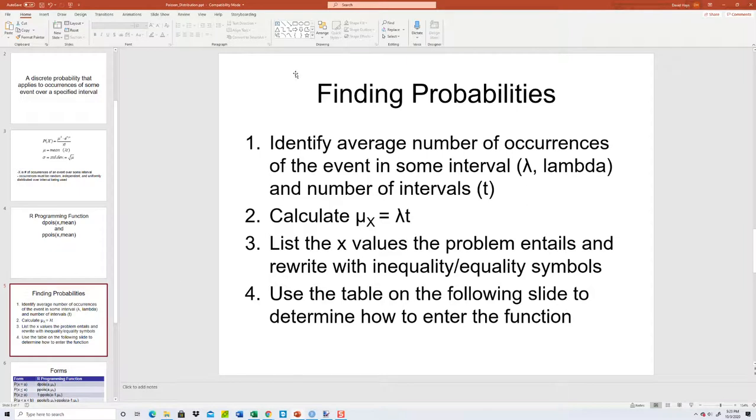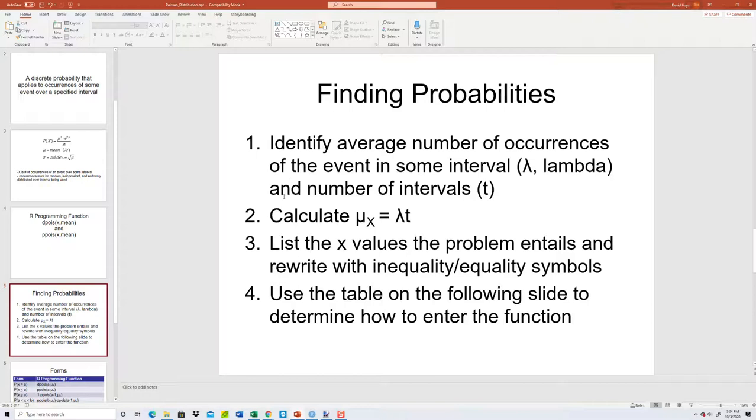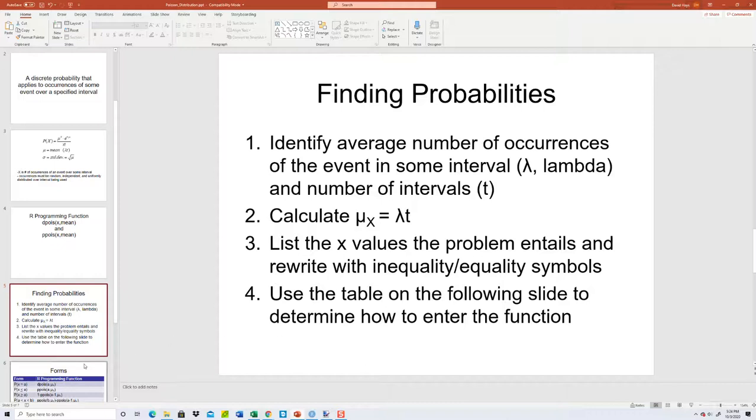Now to find probabilities, you first identify the average number of occurrences of an event in some interval, like lambda, and number of intervals. I know this book we're currently in, lambda is actually meant to be the mean or expectation. So you probably don't have to do step one or even step two. But step two, we want to calculate the mean of the distribution, and you take the average number of occurrences in some interval times the number of intervals. Step three, list the X values the problem entails and rewrite inequality or equality symbols, and use the table on the following slide to determine how to enter the function.